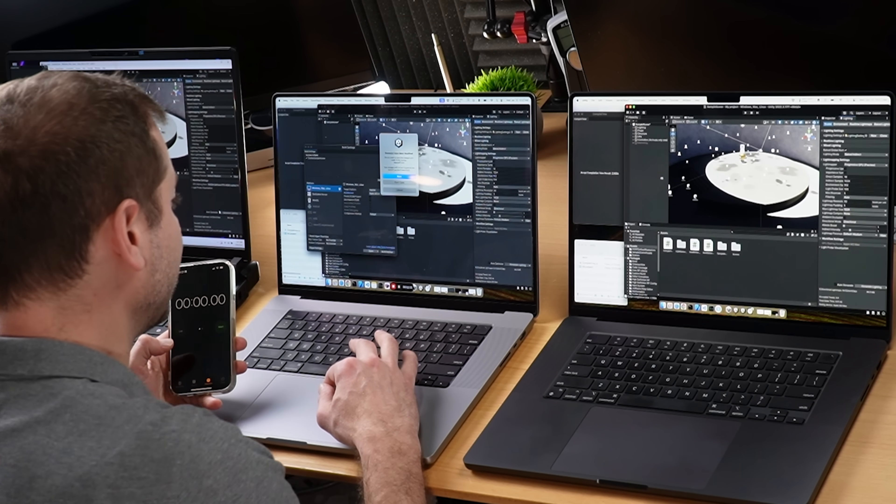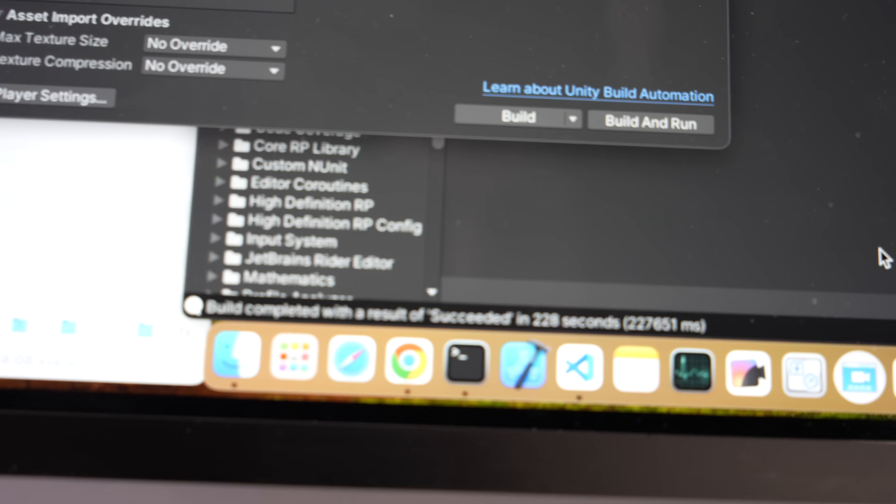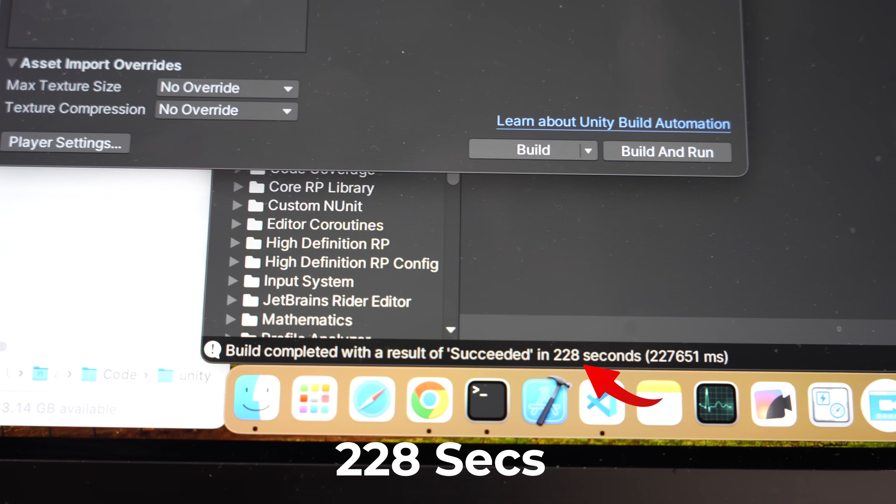Unity got me again — I need to give it a name. Let's call it Build One. I'm not a Unity developer, so I rely on folks like Patrick to help me with the tests. Scenes have been modified — let's save and start. The M2 Max finished the Apple Silicon build in 228 seconds.